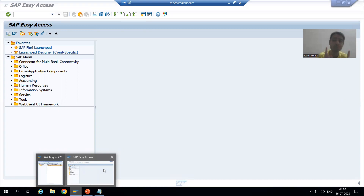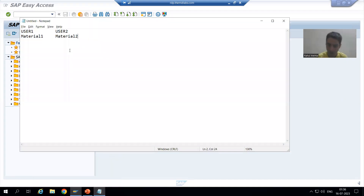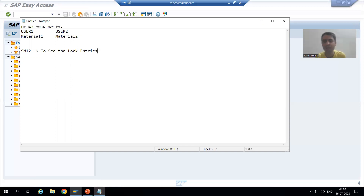Now we have the most important transaction code in any interview. If someone is conducting an interview on the Lock Object topic, this question will definitely be asked. The transaction code is SM12. The purpose of SM12 is to see or display the lock entries — whenever you want to see the lock entries, you go to SM12.